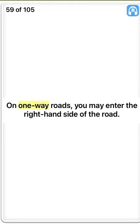True. On one-way roads, you may enter the right-hand side of the road. True.